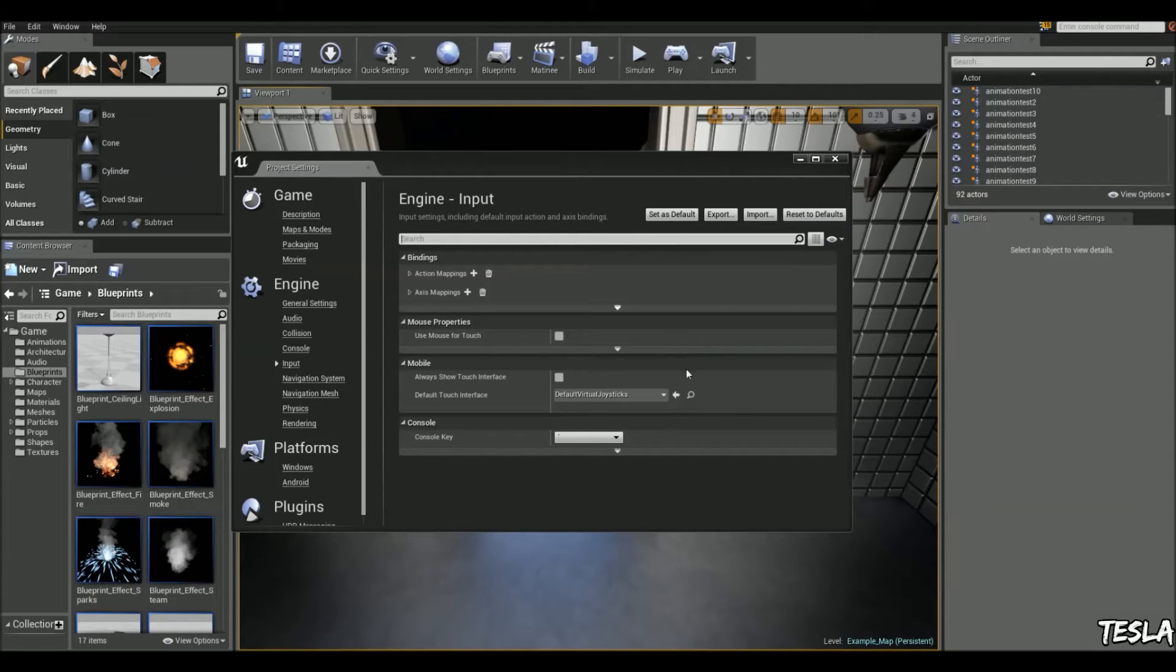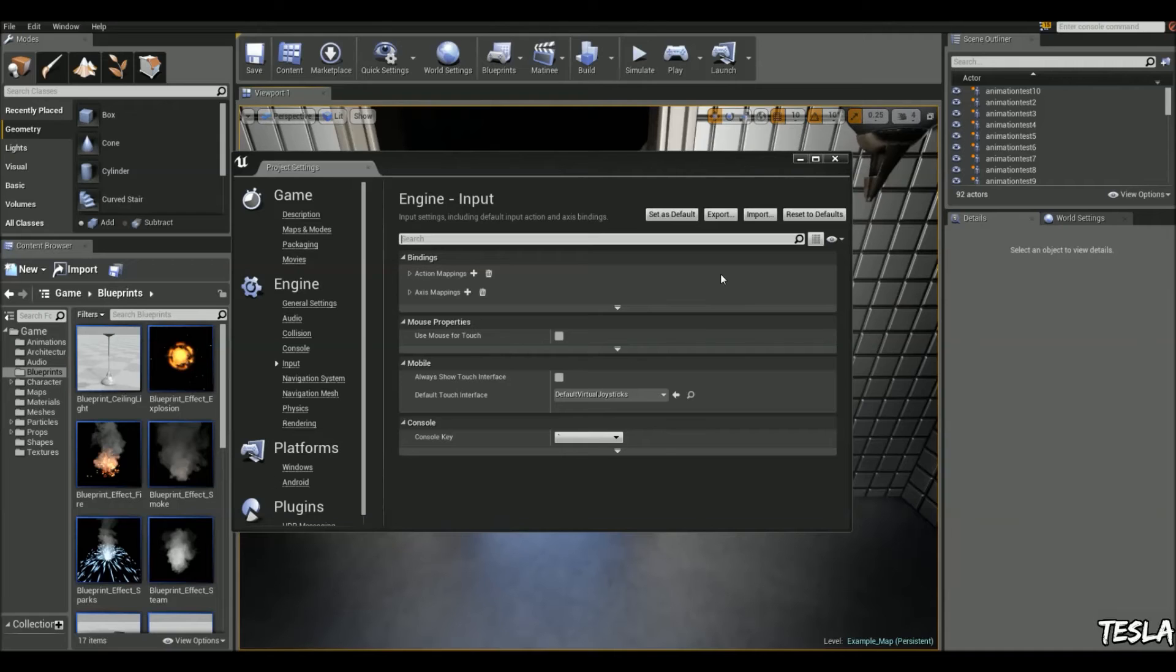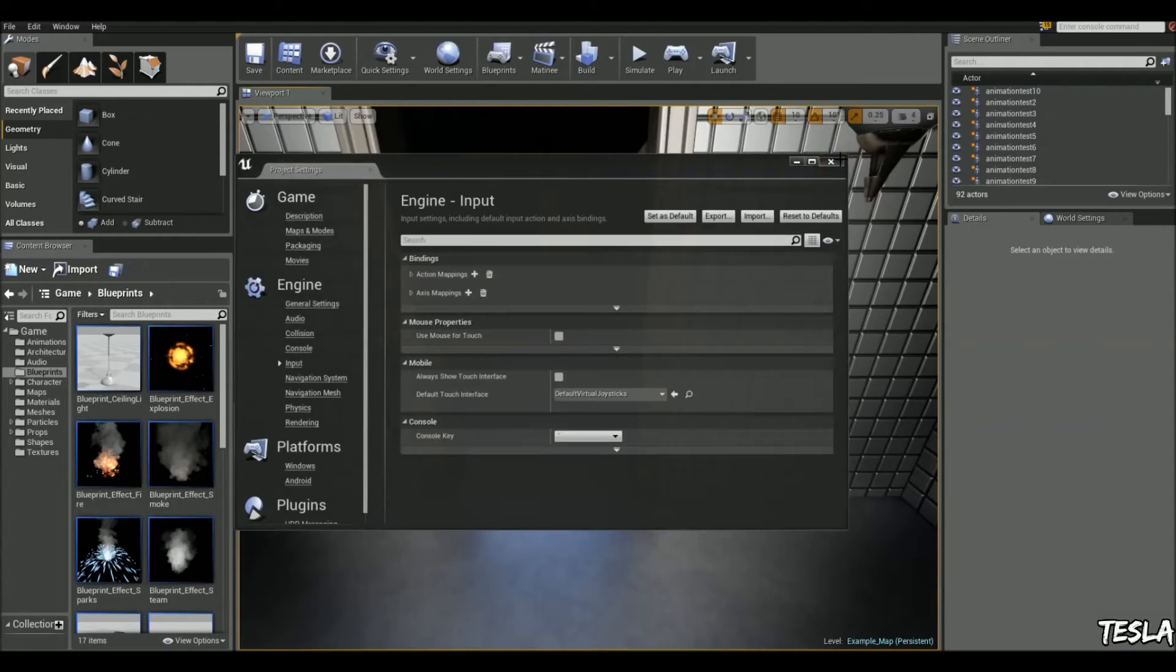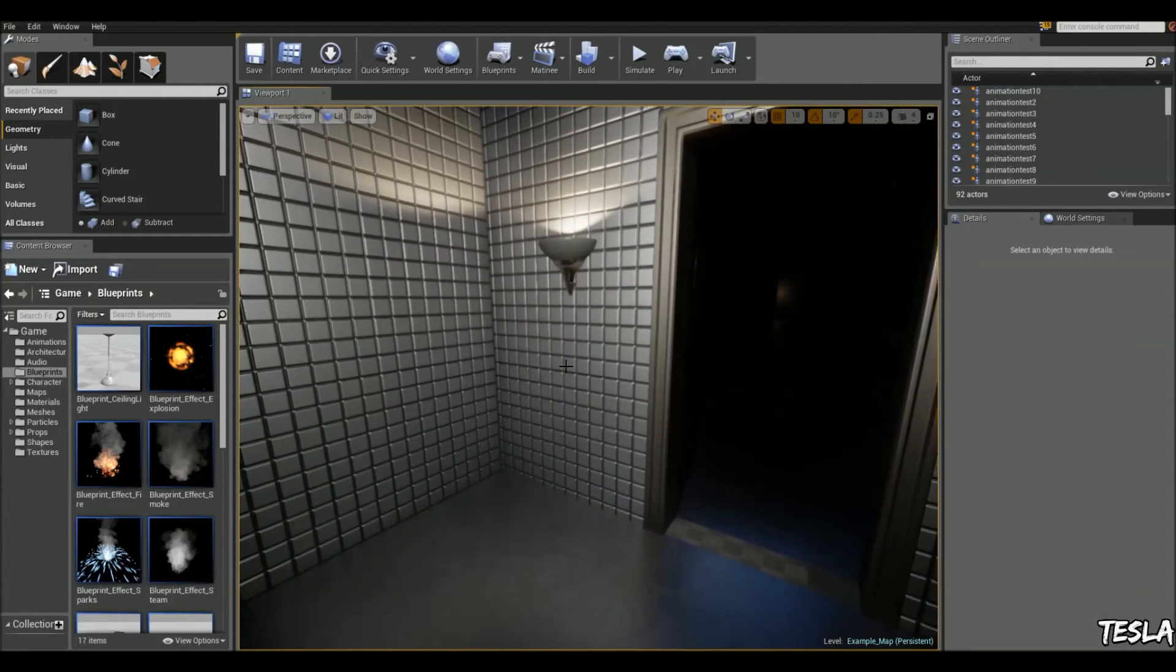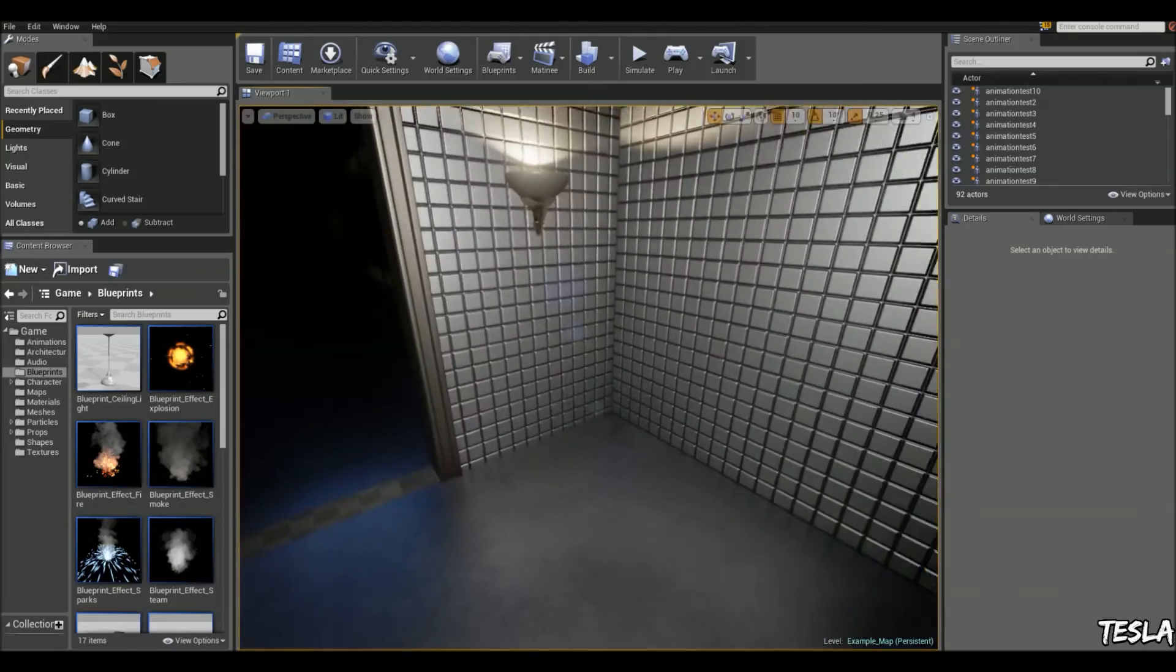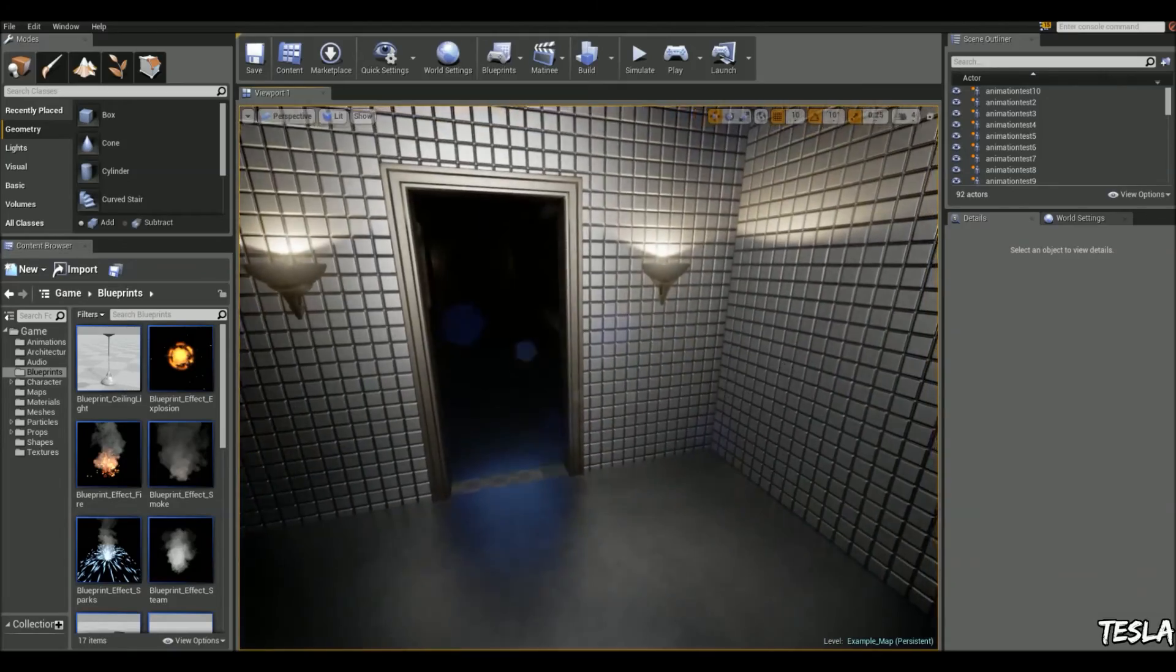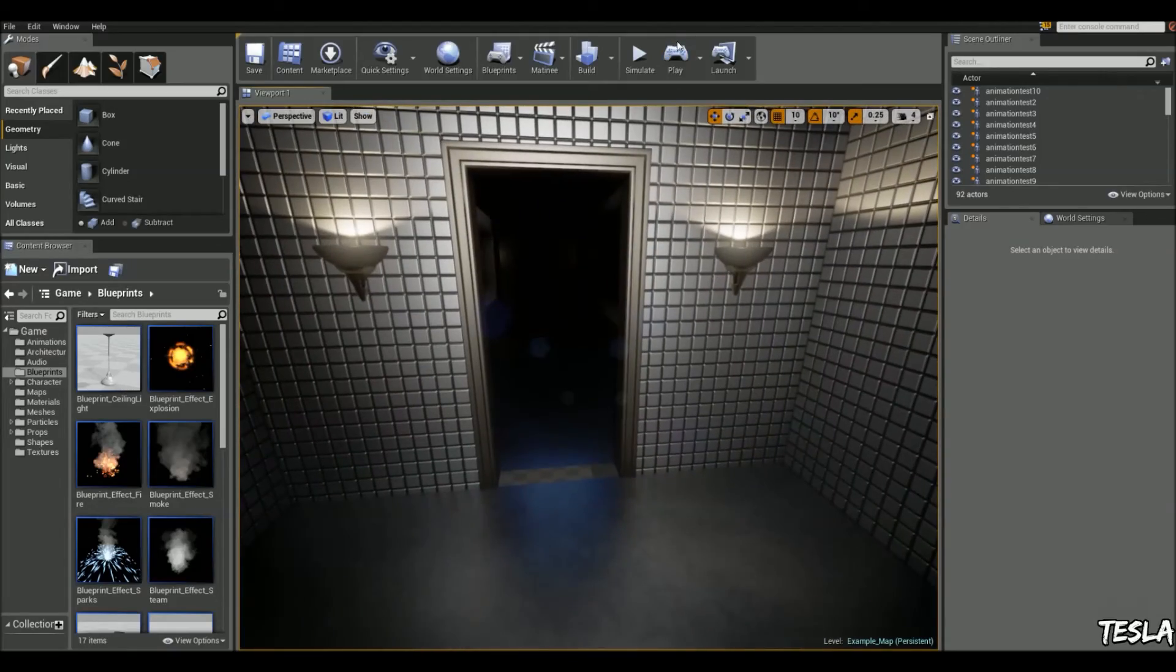It's making sure all these settings will work no matter where the project is launched. Otherwise, it's just going to work in the editor rather than on your devices or your cooked project on your computer.